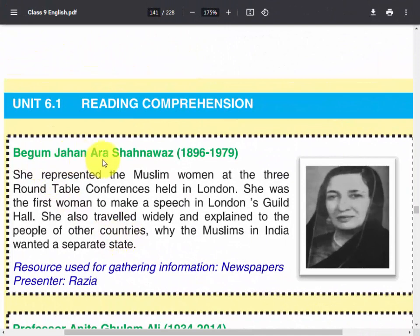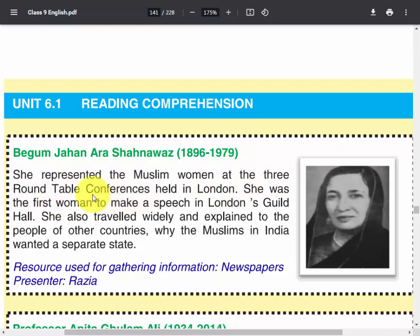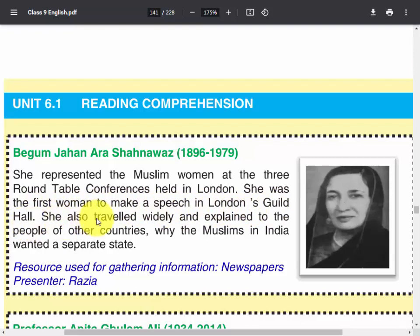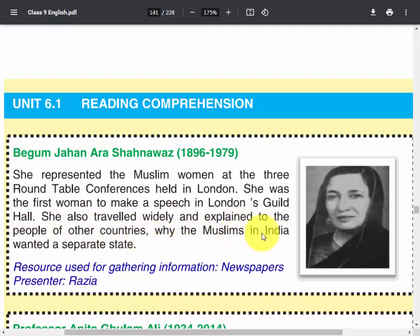Begum Jahan Araj Shanawas — she represented the Muslim women at the three Round Table Conferences held in London. She was the first woman to make a speech in London's Guild Hall. She also traveled widely and explained to the people of other countries why the Muslims in India wanted a separate state.